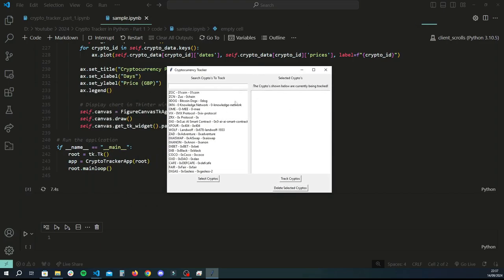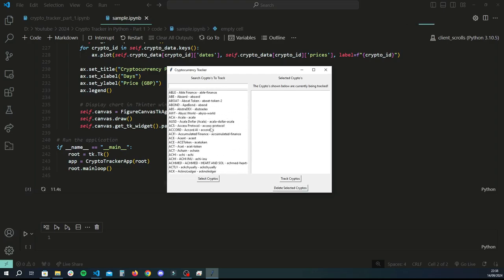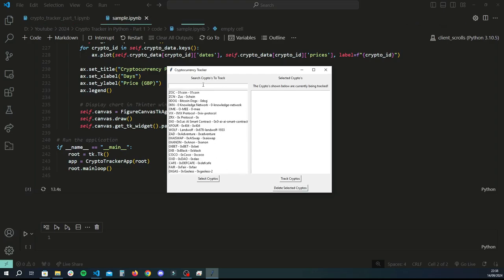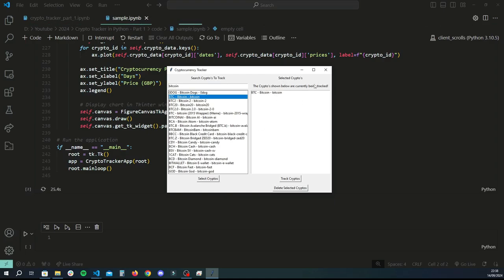We have a GUI application. On the left we have all the cryptocurrencies available from the API that we're using, and there's a search box as well. So if I wanted to track the prices of Bitcoin, I would search that and it will filter to that. Then I select the exact one I want, click 'Select Cryptos', and that gets added to my selected cryptos. It says the cryptos below are currently being tracked.